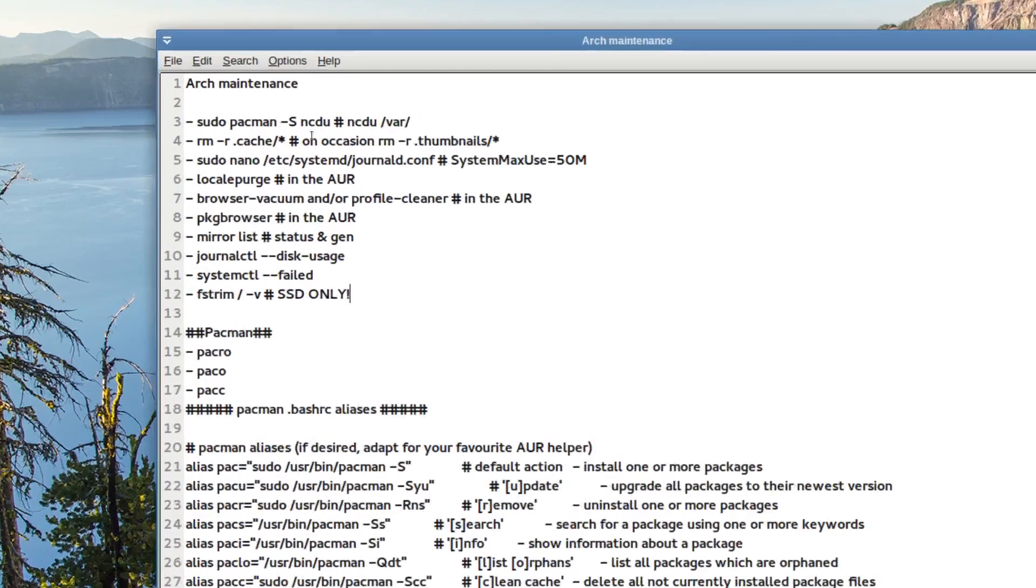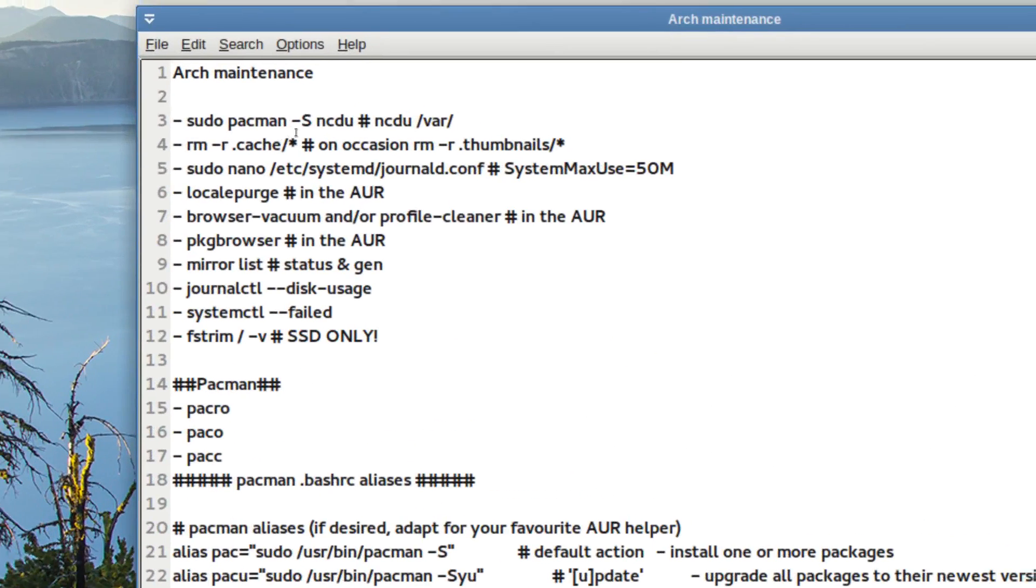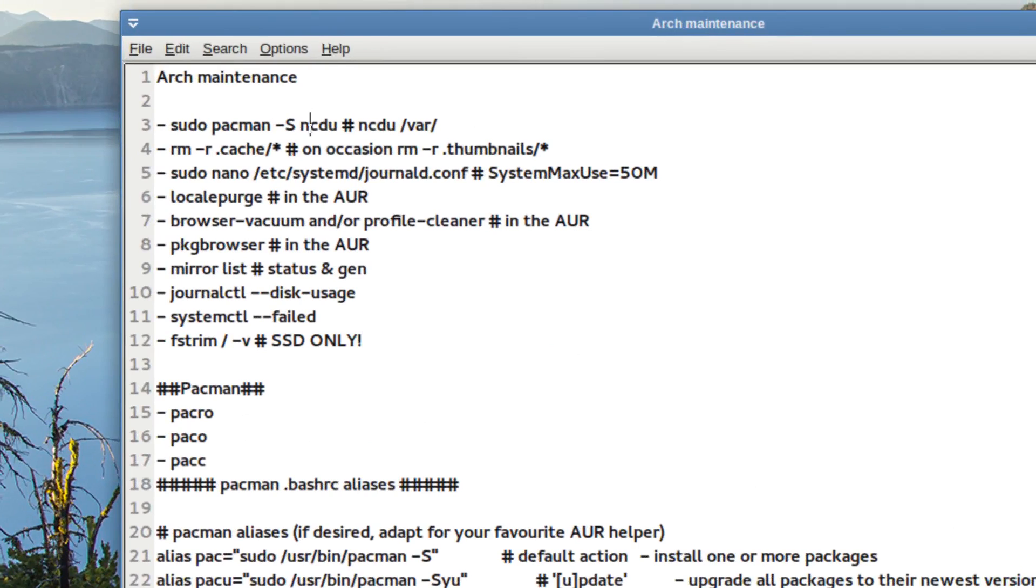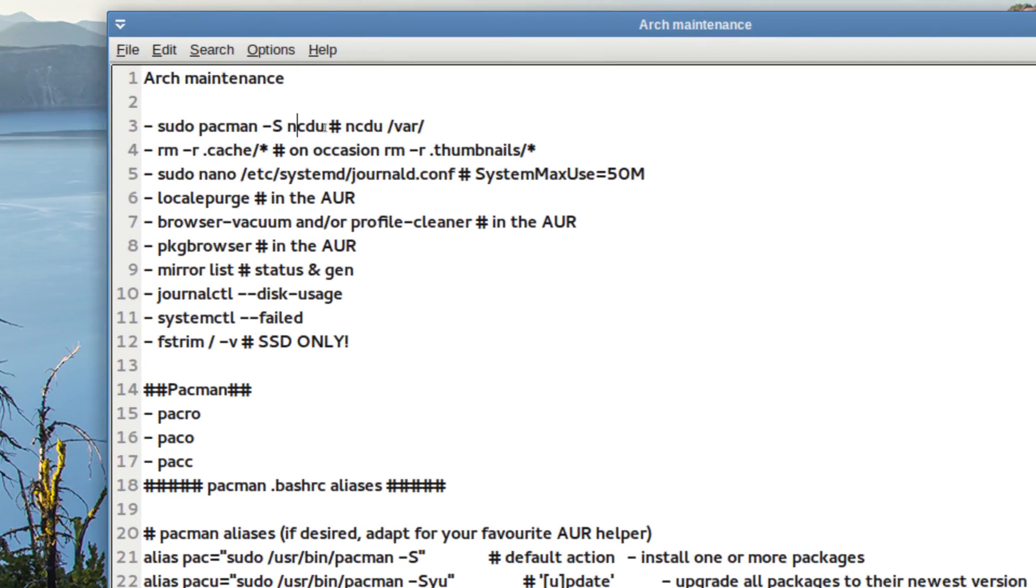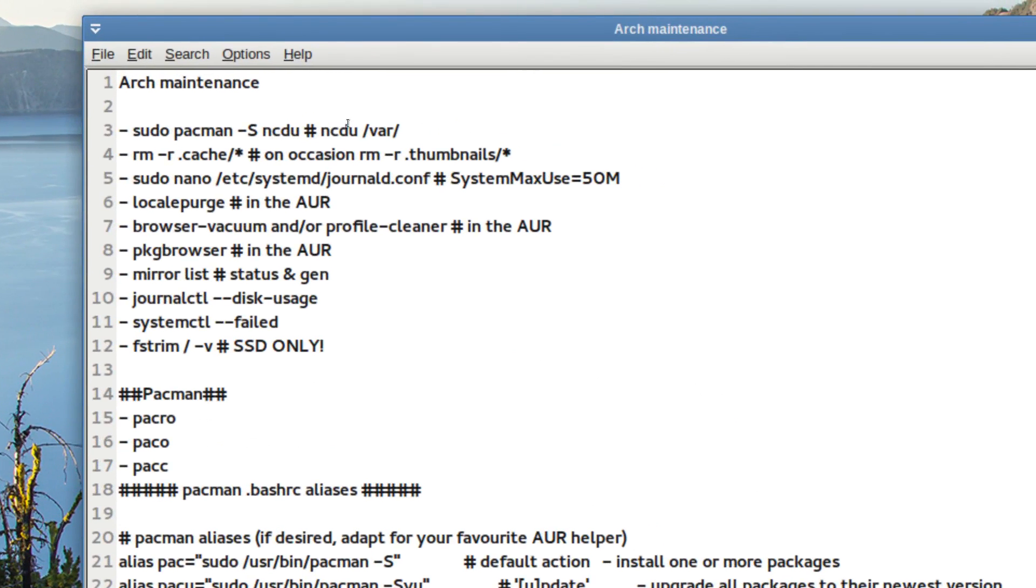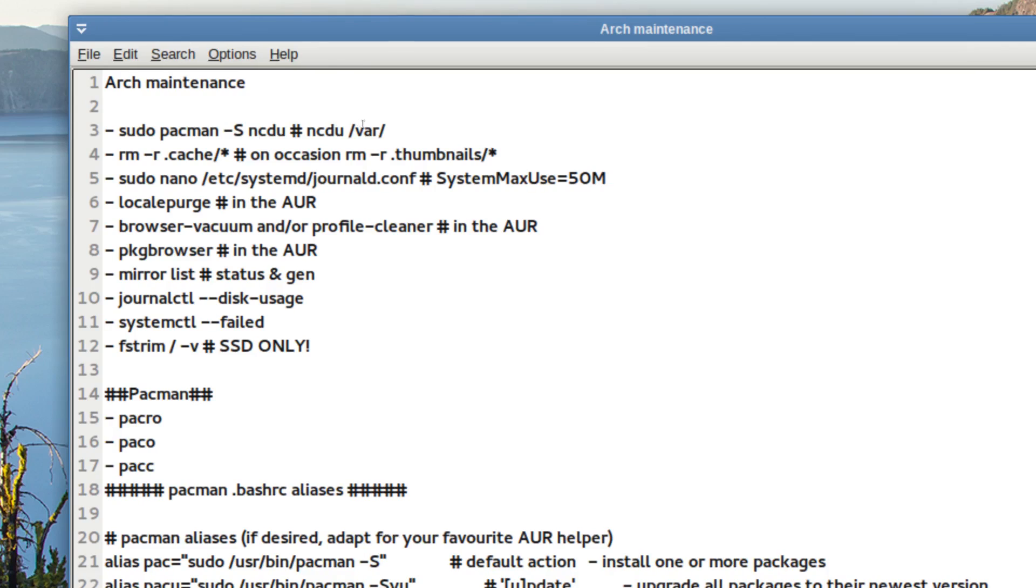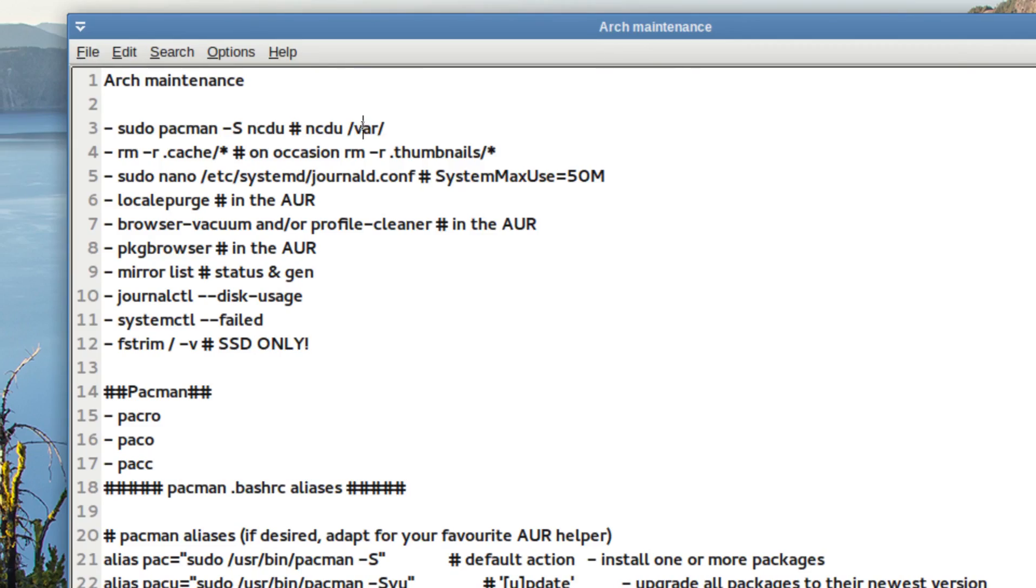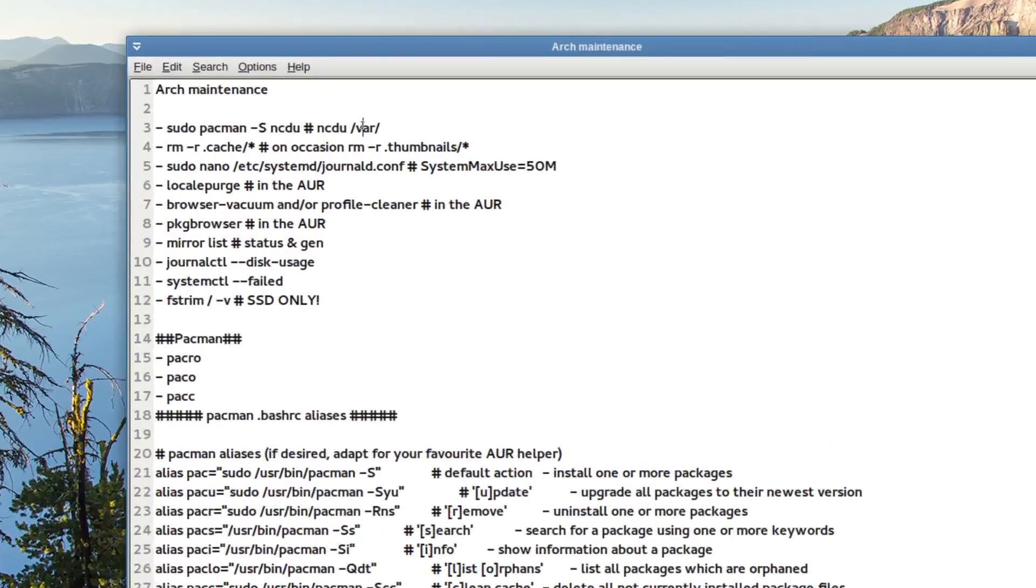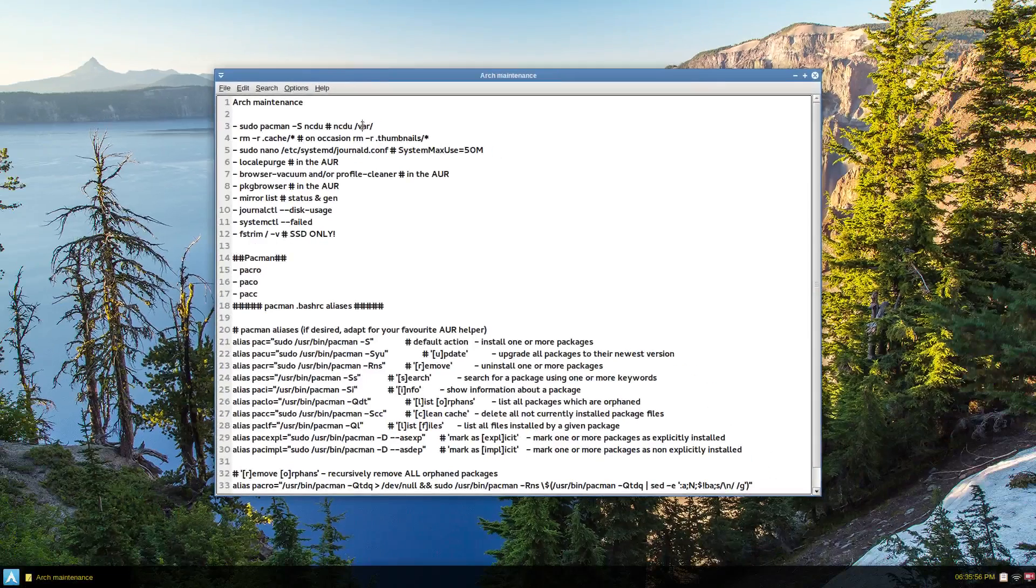The first thing I always install on any Arch system is NCDU, Ncurses Disk Usage Analyzer. And most of the stuff that I look for, like garbage or core dumps and stuff, is in the VAR directory. So that's a very important tool that I use just to clean up some stuff.